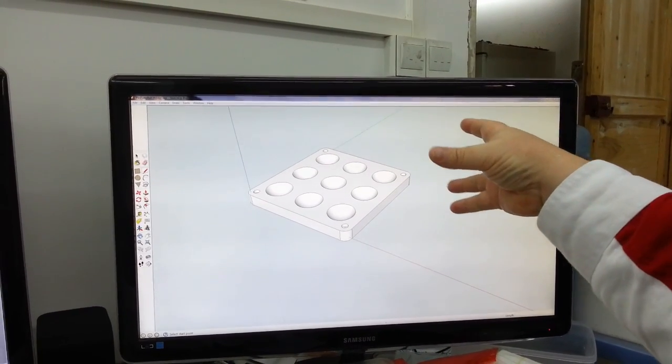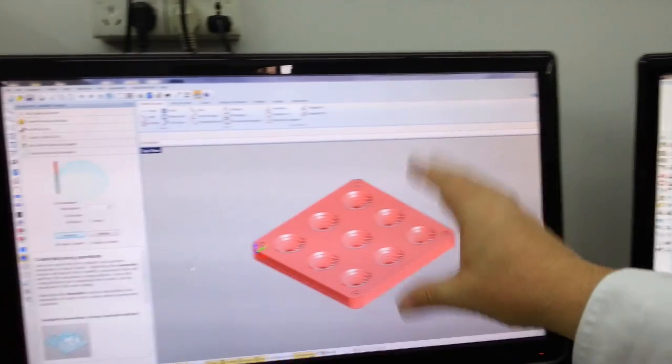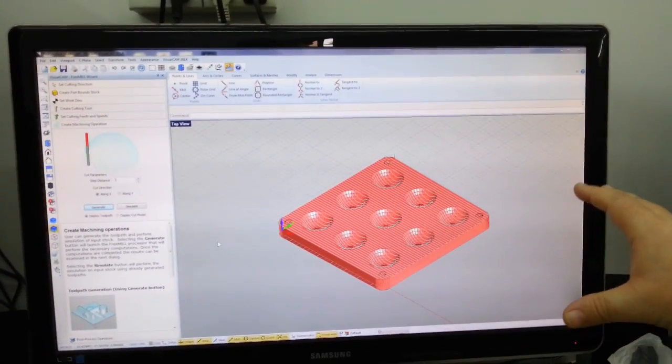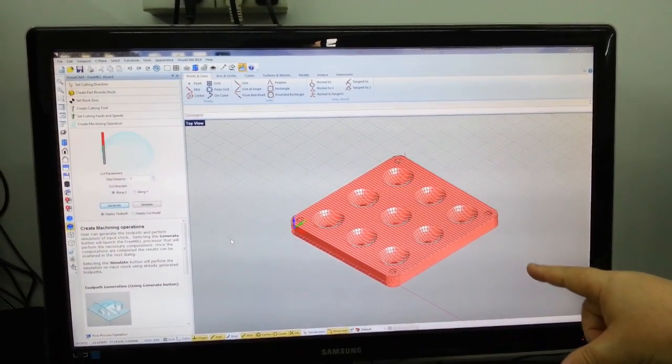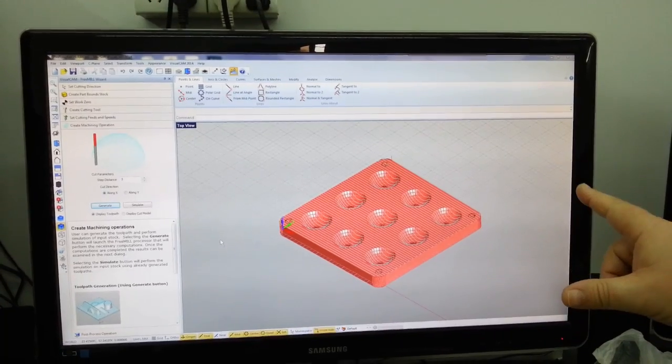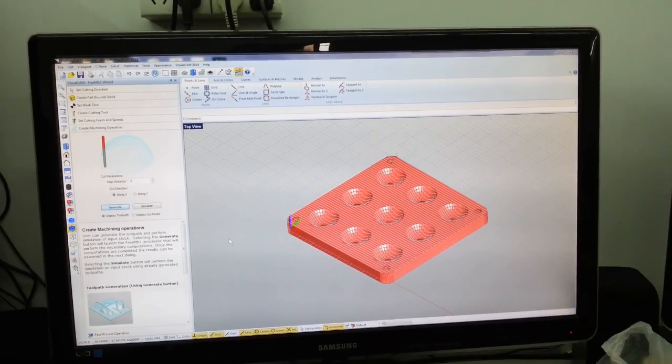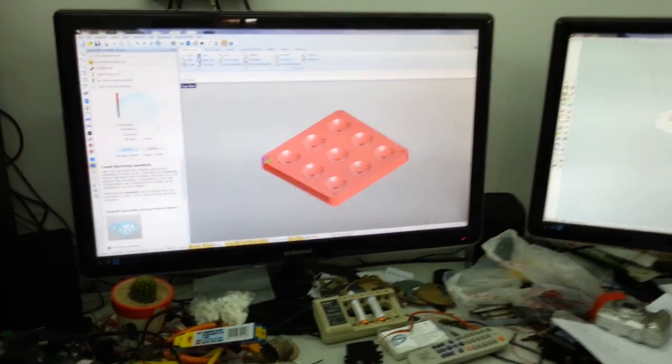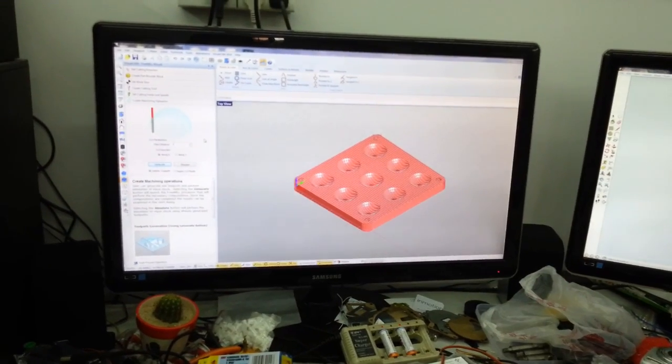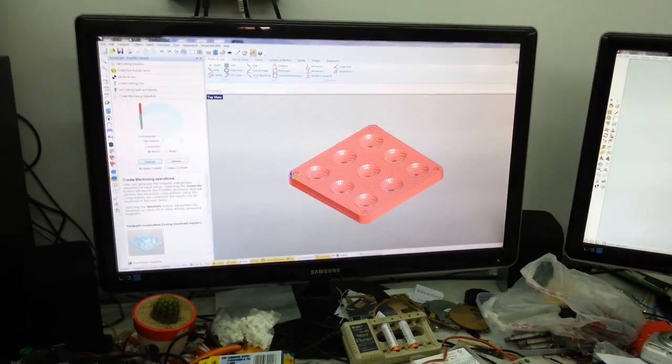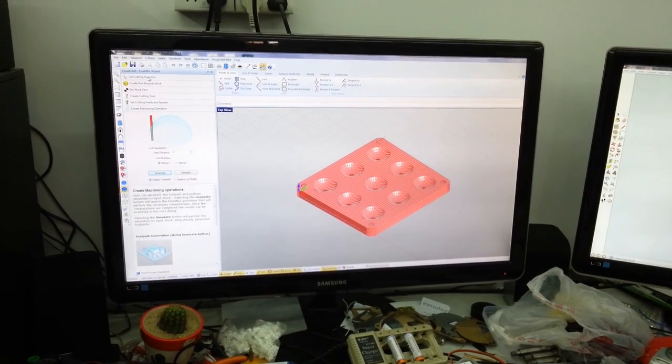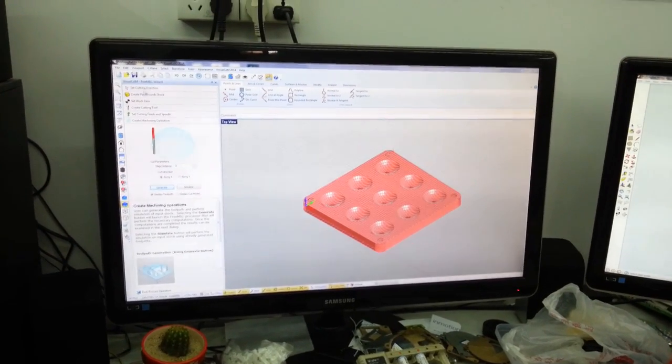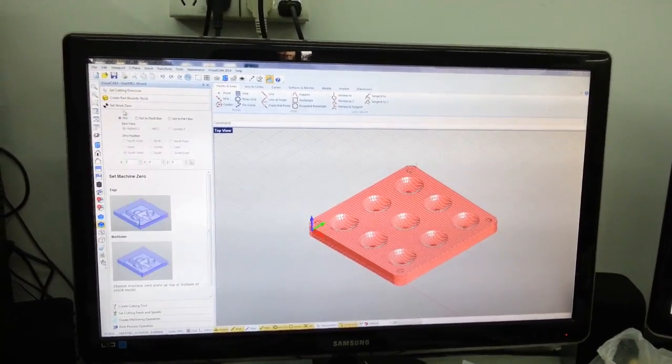Once we've taken that file we bring it into Fremil. In this case this is a DXF file but Fremil will also accept STL files. Fremil is very easy to use and a lot of the settings you don't even have to worry about.